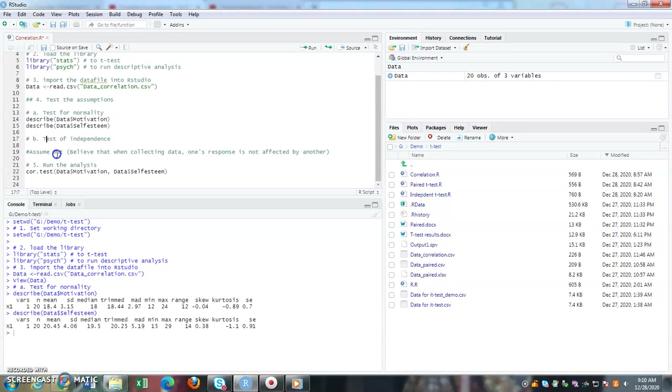There is no statistical test to evaluate the test of independence of the observation. So we assume that independence is being met based on the way that we collected our data.